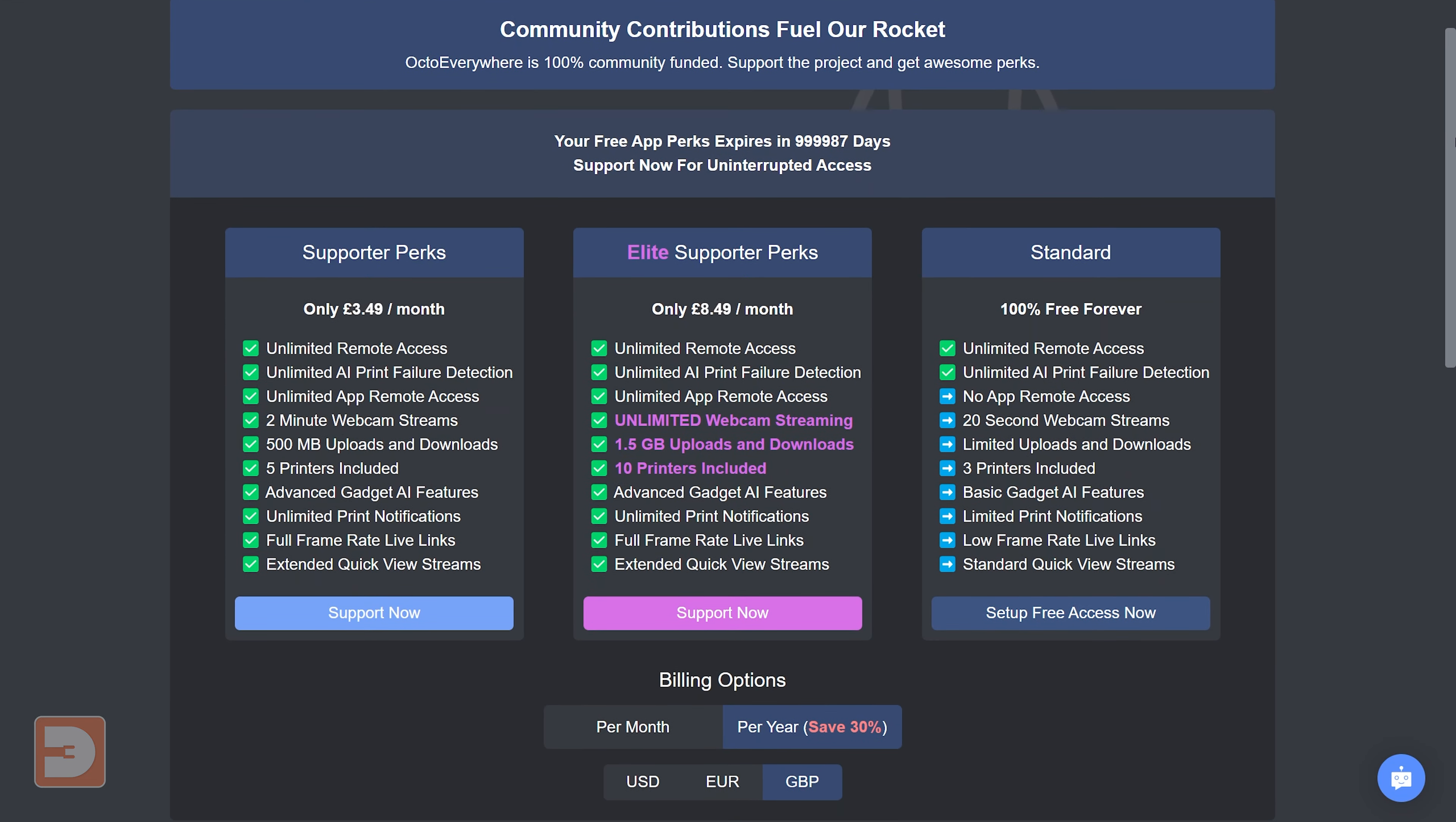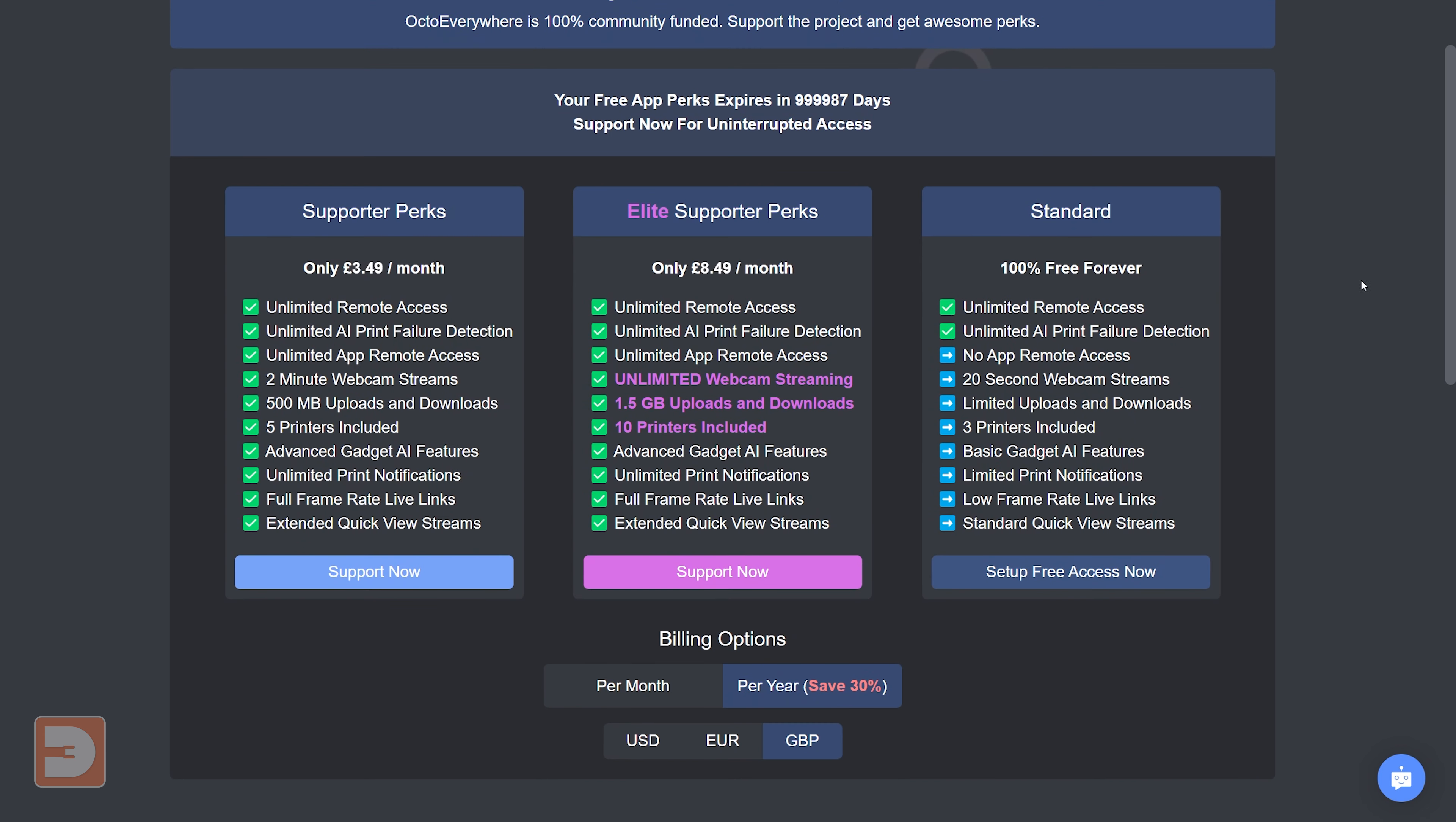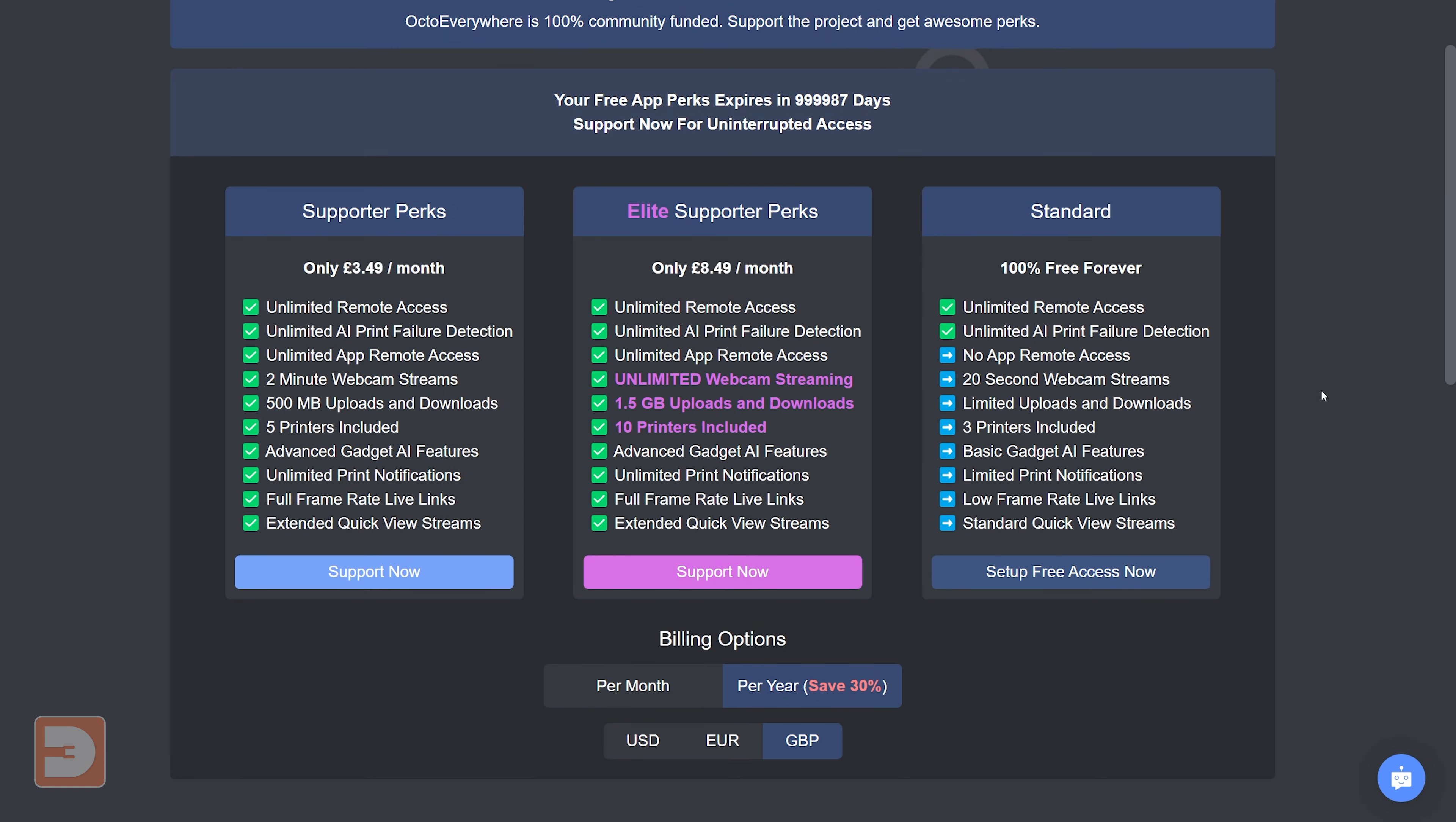There's also an elite support tier which allows your webcam streams to run uninterrupted for up to 24 hours, larger limits for upload and download, and covering up to 10 printers simultaneously. Now we've got the prices and tiers out the way, let's take a closer look at what this can actually do.